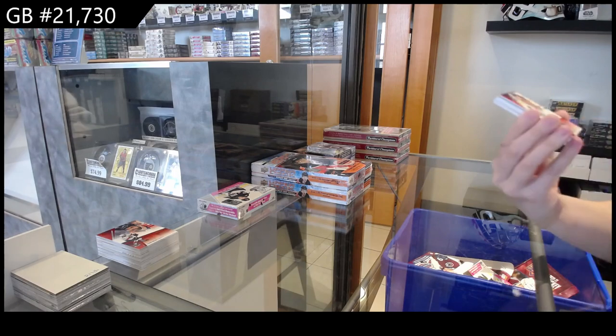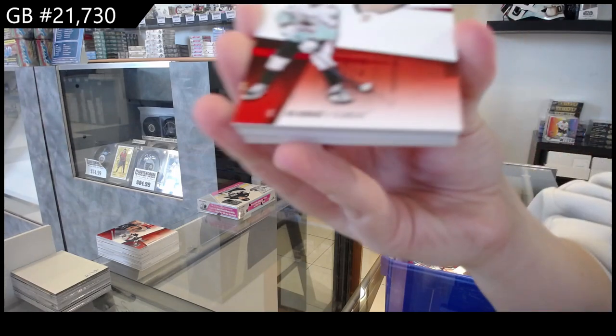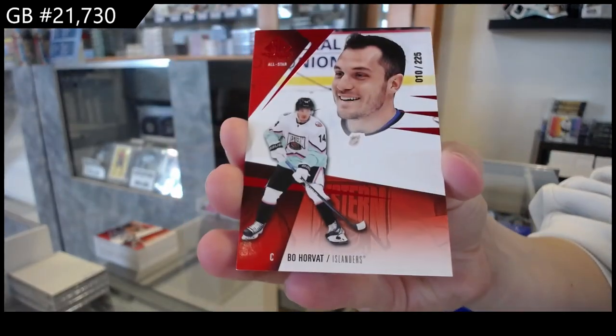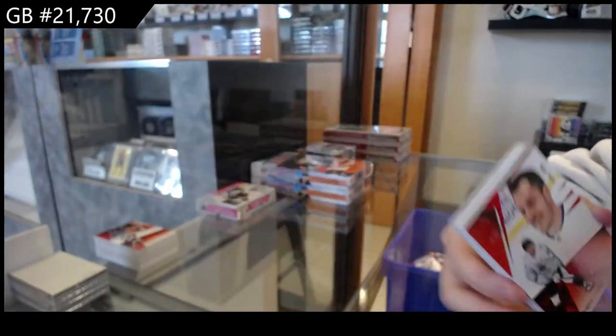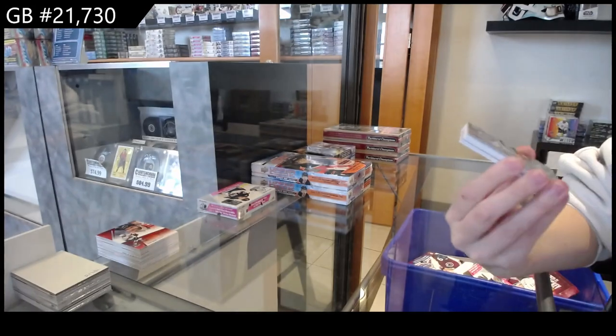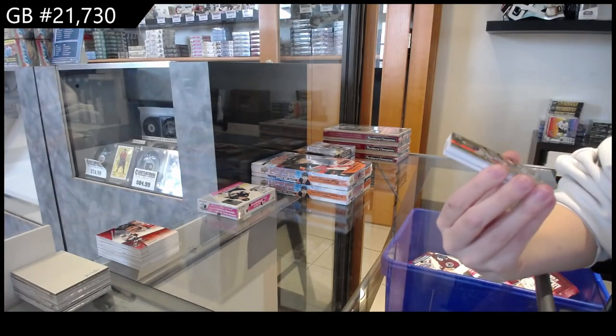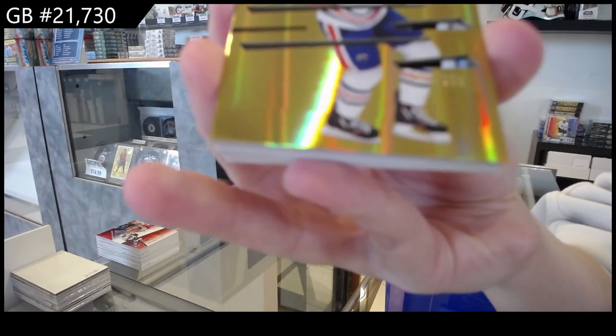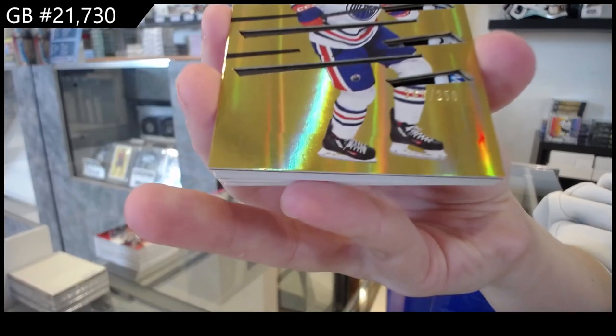We have number 225 for the Islanders, Bo Horvat. Deep Cuts numbered 250 for Edmonton of Connor McDavid.